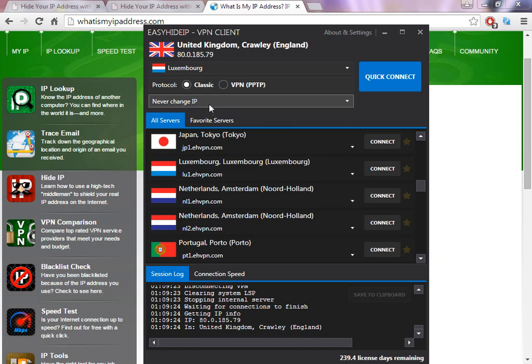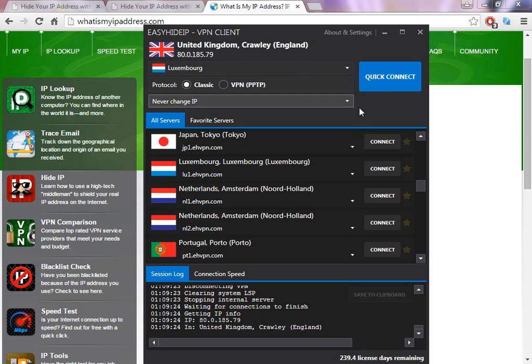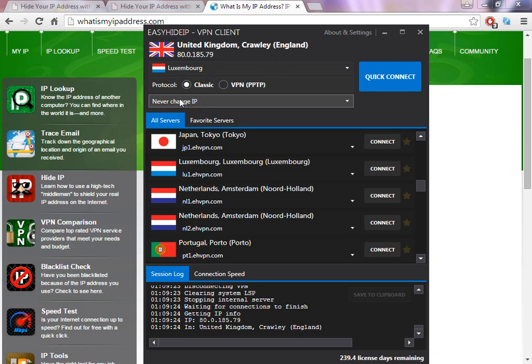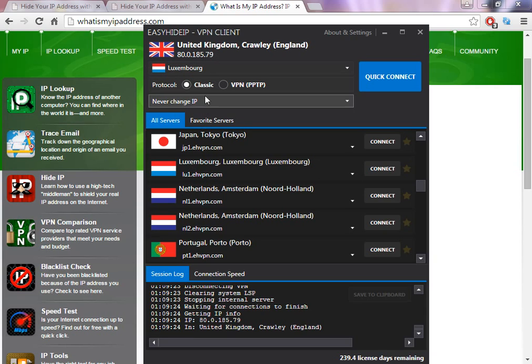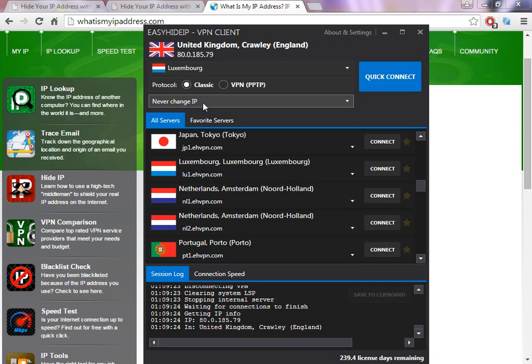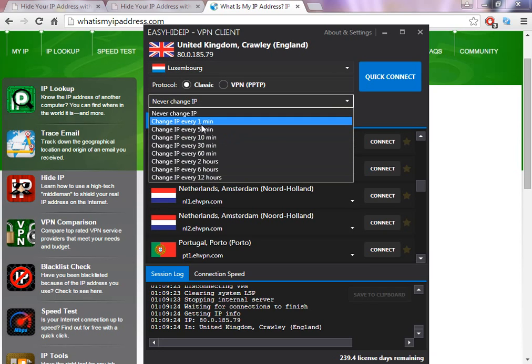So you have a lot of options here, or if you want, you don't need to change the IP. This means, for example, if I click to connect, the software is going to change to the country I select and will fix this IP for as long as you are connected with the software.